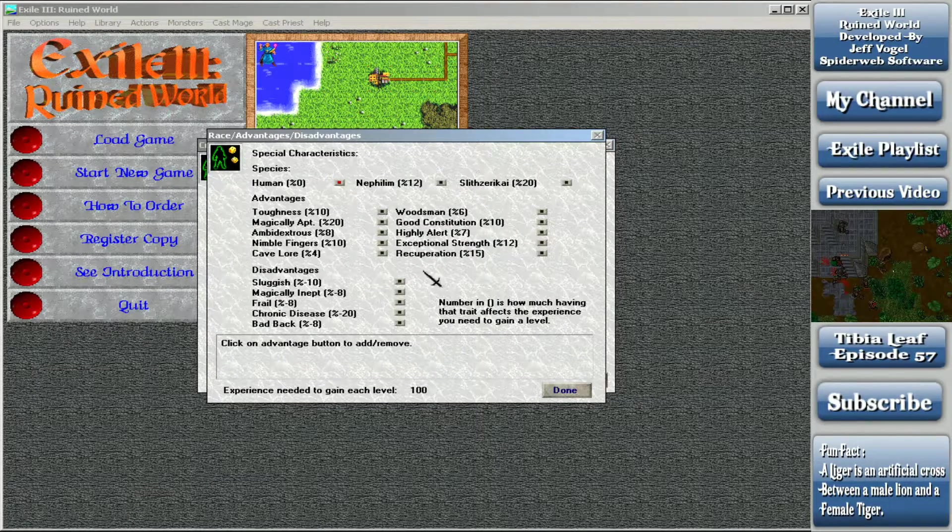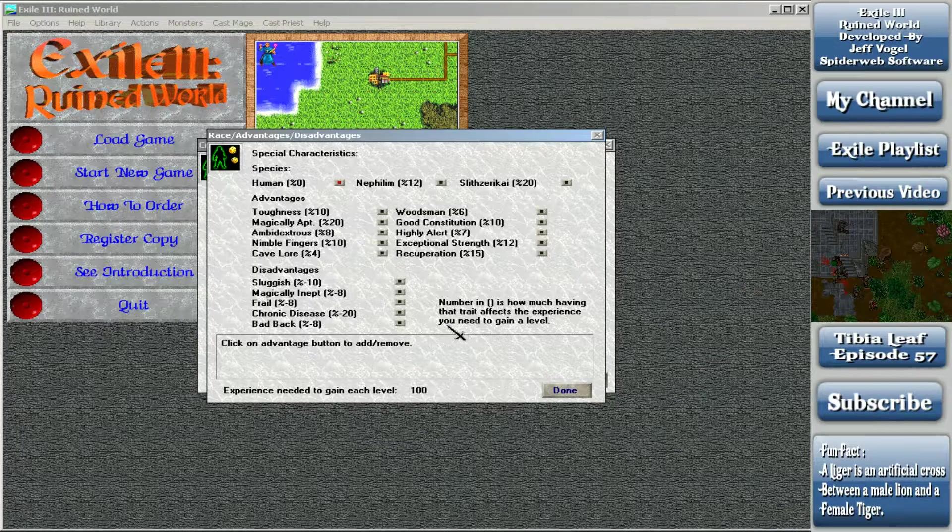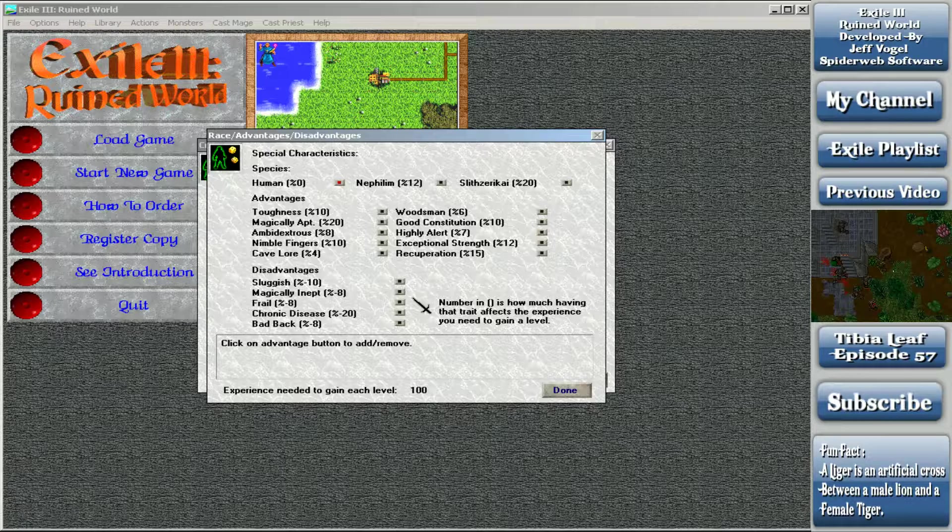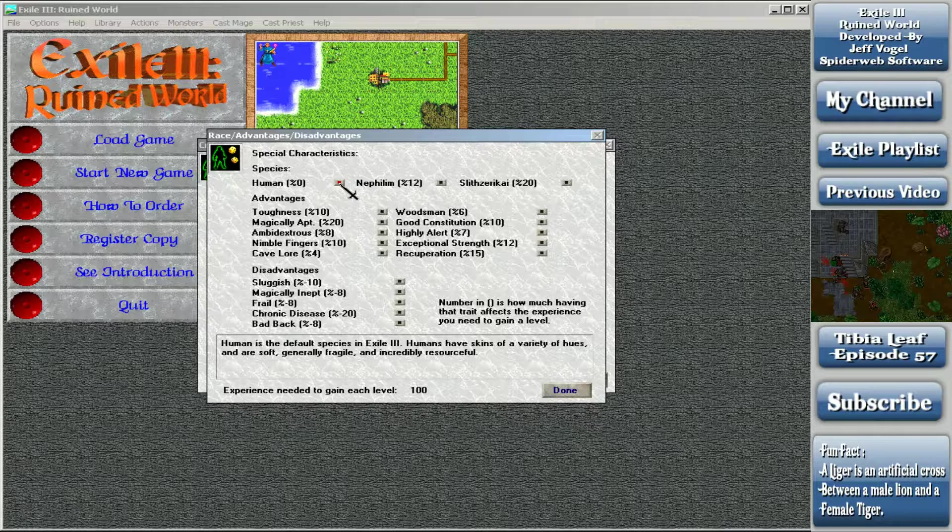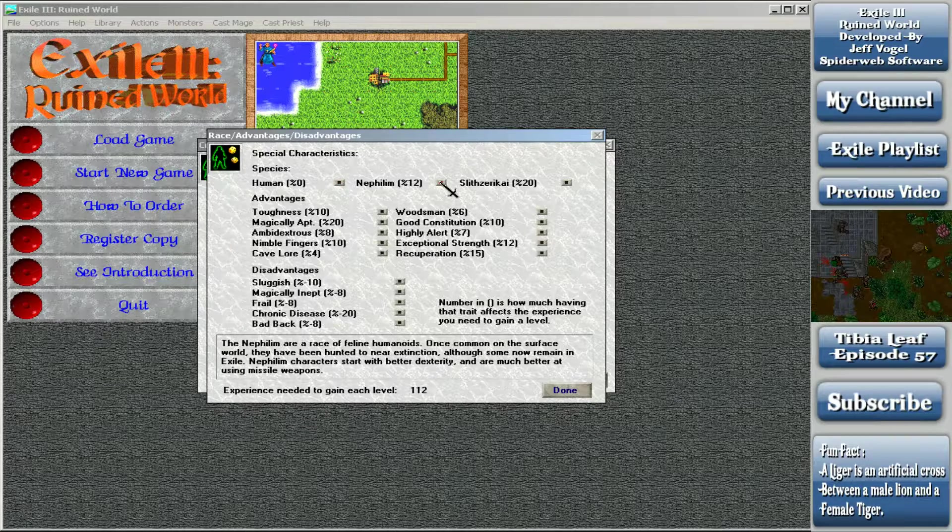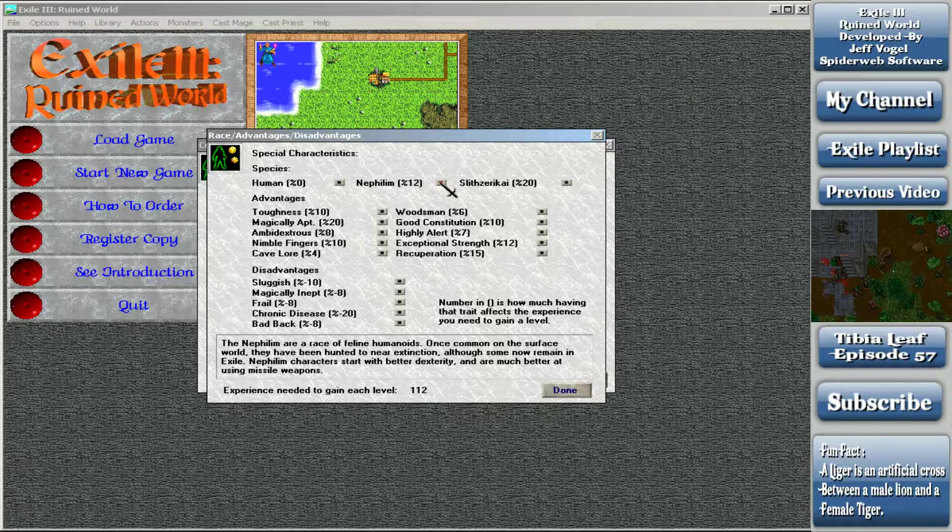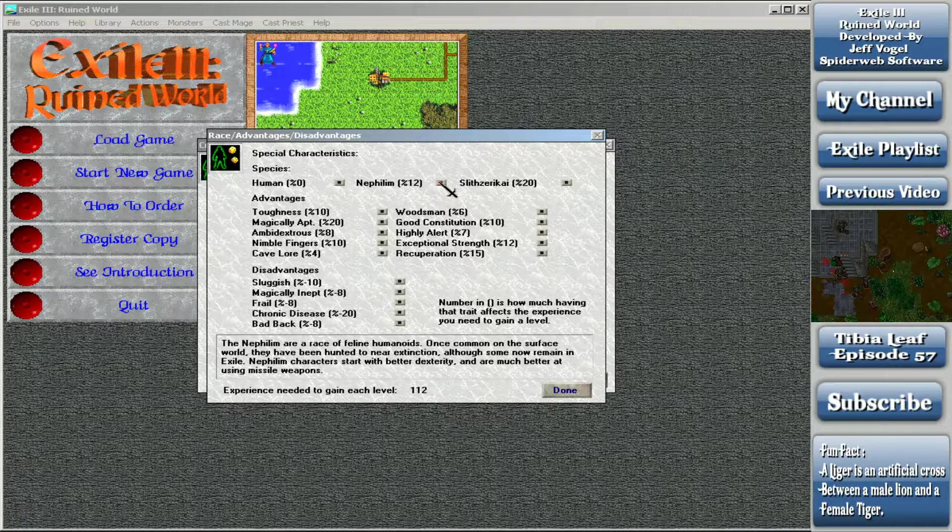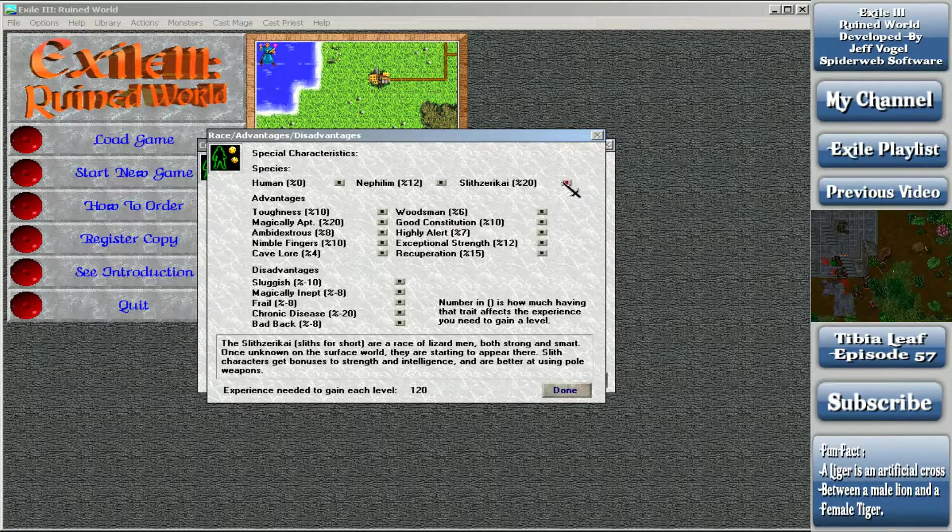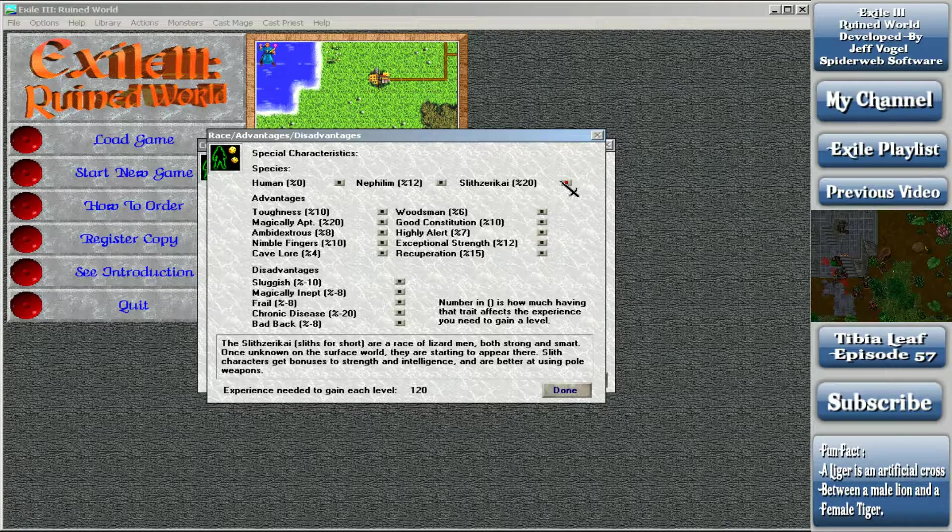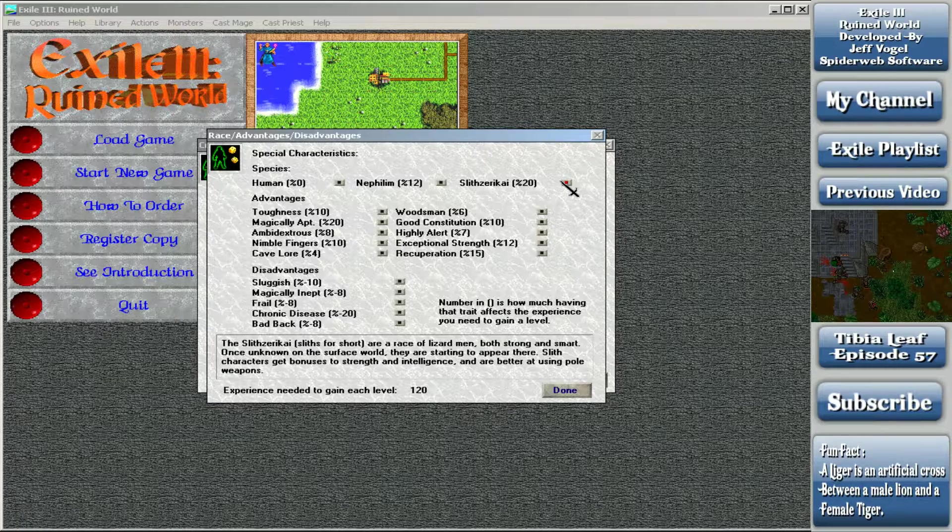So we're going to start off. And here you get your species, your advantages, and your disadvantages. Your species - Humans are the default species in Exile 3. Humans have skins of a variety of hues and are soft, generally fragile, and incredibly resourceful. Nephilim are a race of feline humanoids. Once common on the surface world, they have been hunted to near extinction. Nephilim characters start with better dex and are much better at using missile weapons. The Slith Zerokai are a race of lizard men, both strong and smart. Slith characters get bonus to strength and intelligence and are better at using polearms.